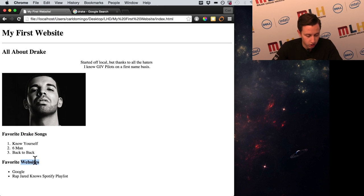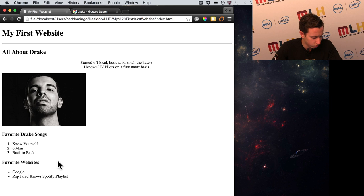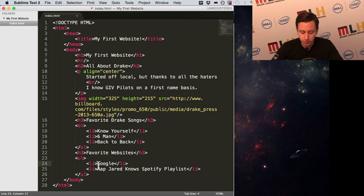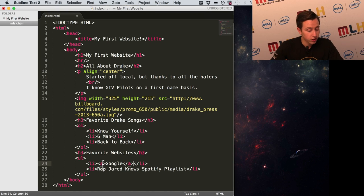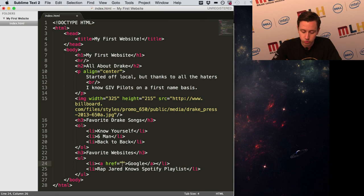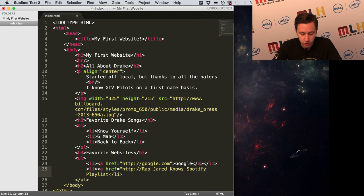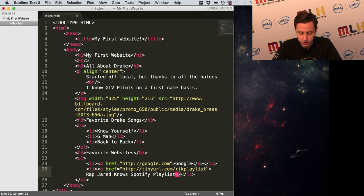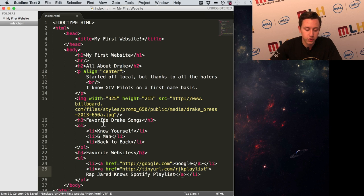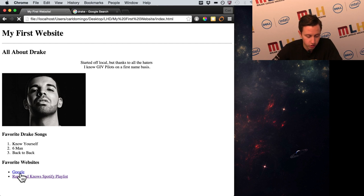I want to make those website items clickable. A link in HTML is an anchor tag — just 'a'. Surround the text with the 'a' tag. Where it points to is specified through the 'href' attribute: 'href' equals quotation marks, and we type in the URL — 'http://google.com'. Do the same for the Rap Jared Knows playlist: 'href' equals the TinyURL link. Then close with slash 'a.' Remember to close your tags, because otherwise the link will be the rest of the page. Refresh — we can click it and we go to Google.